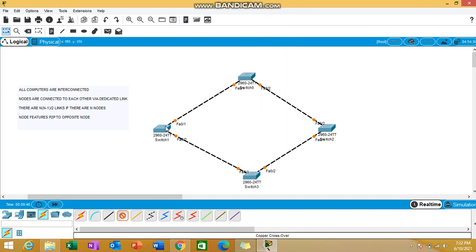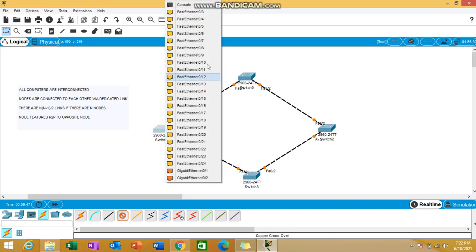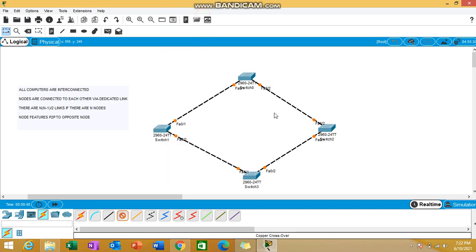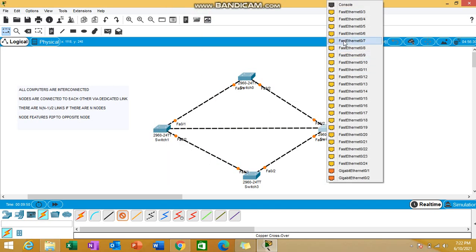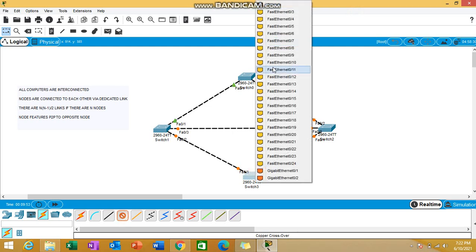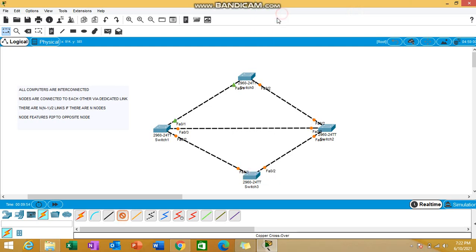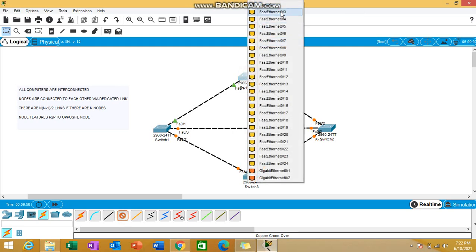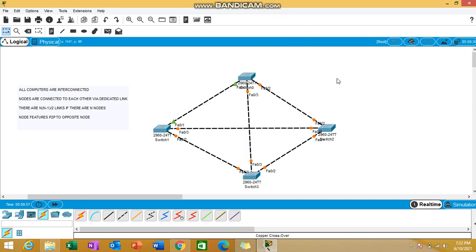Now we need to cross the connections as well with diagonal connections so that it can be fully mesh. I'm connecting this with this switch as well. You can see now all the connections have been done.